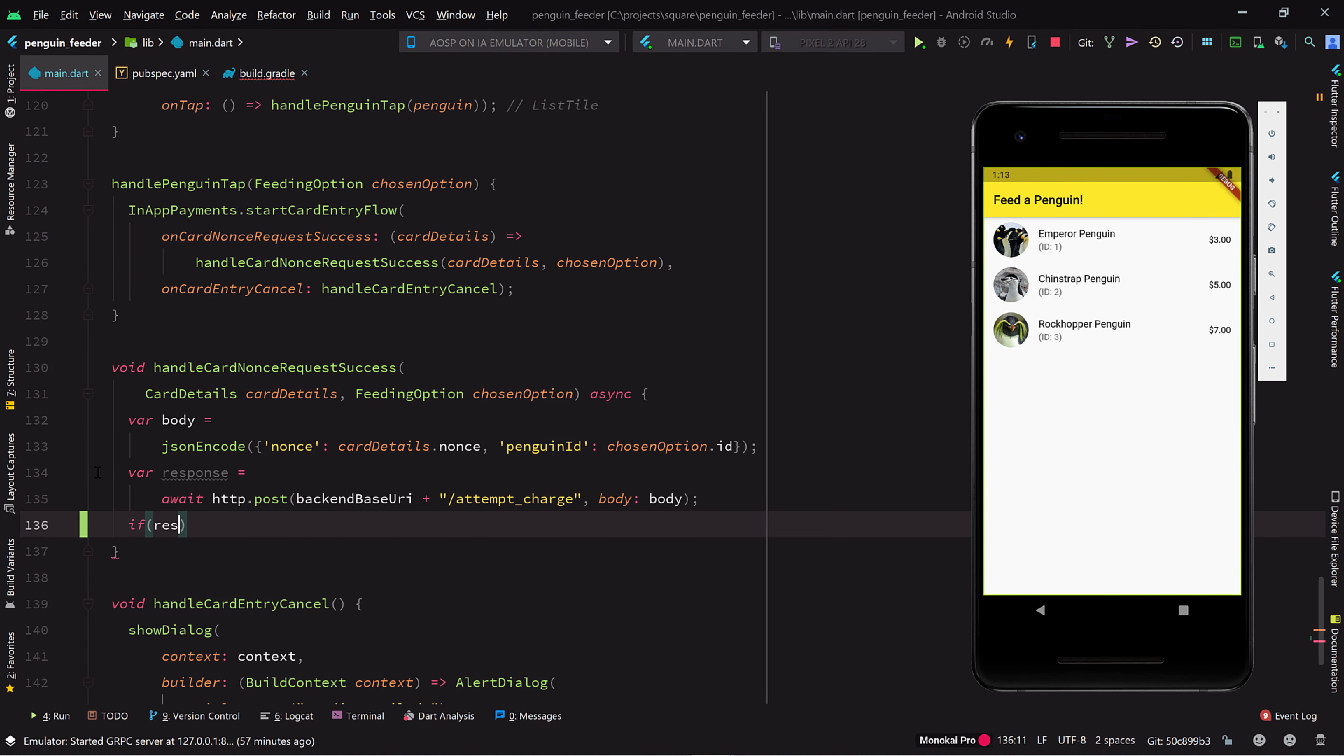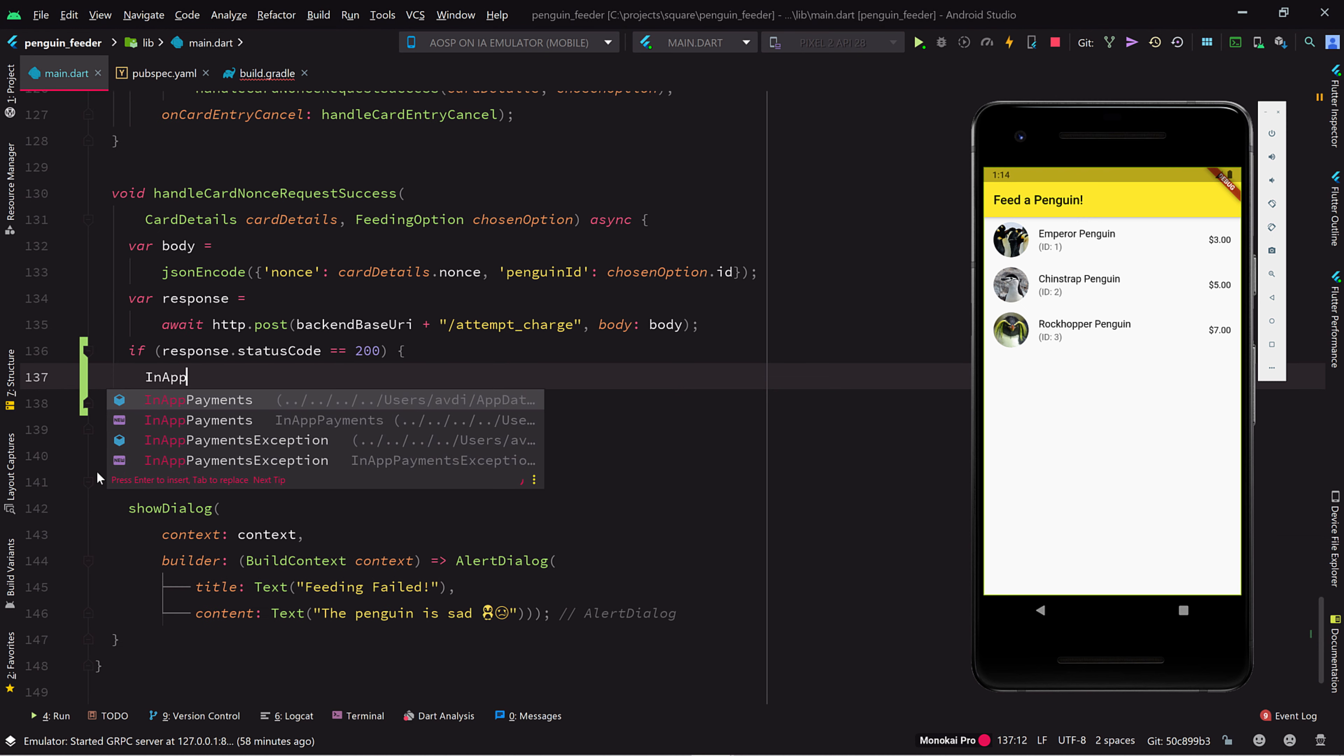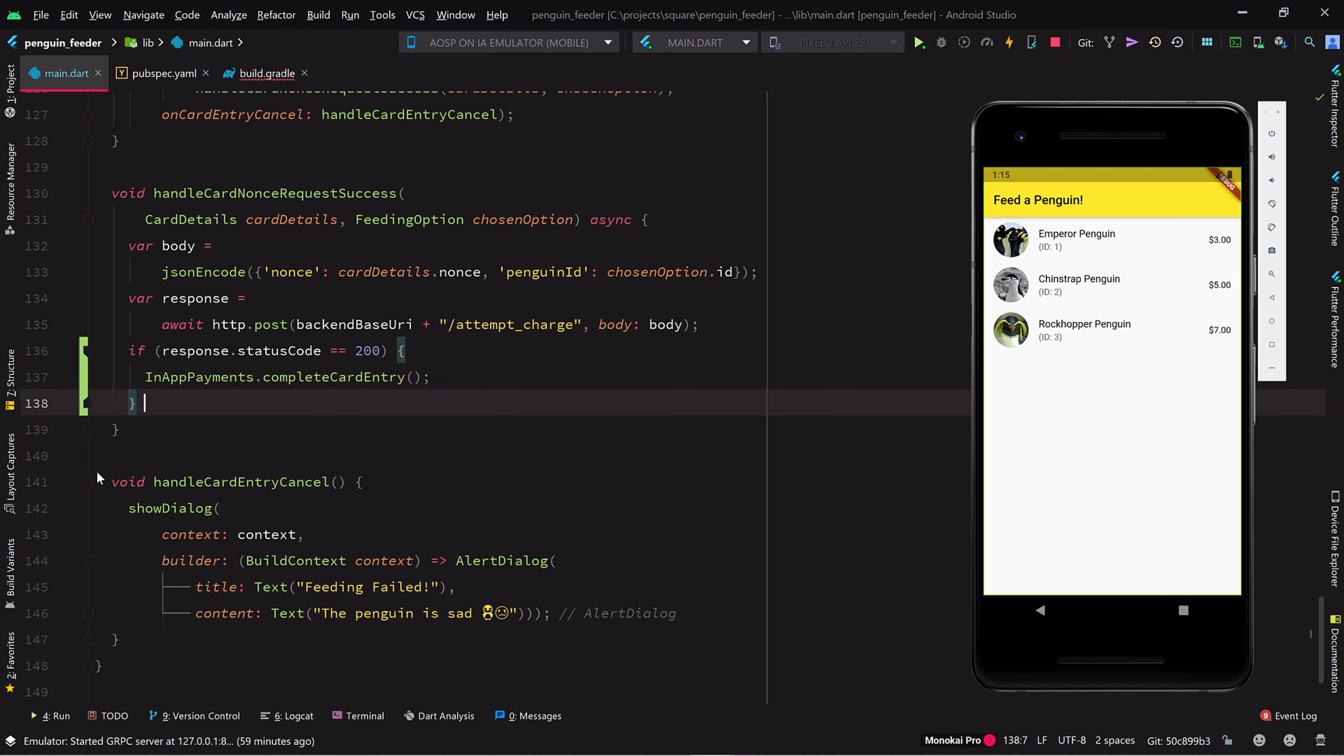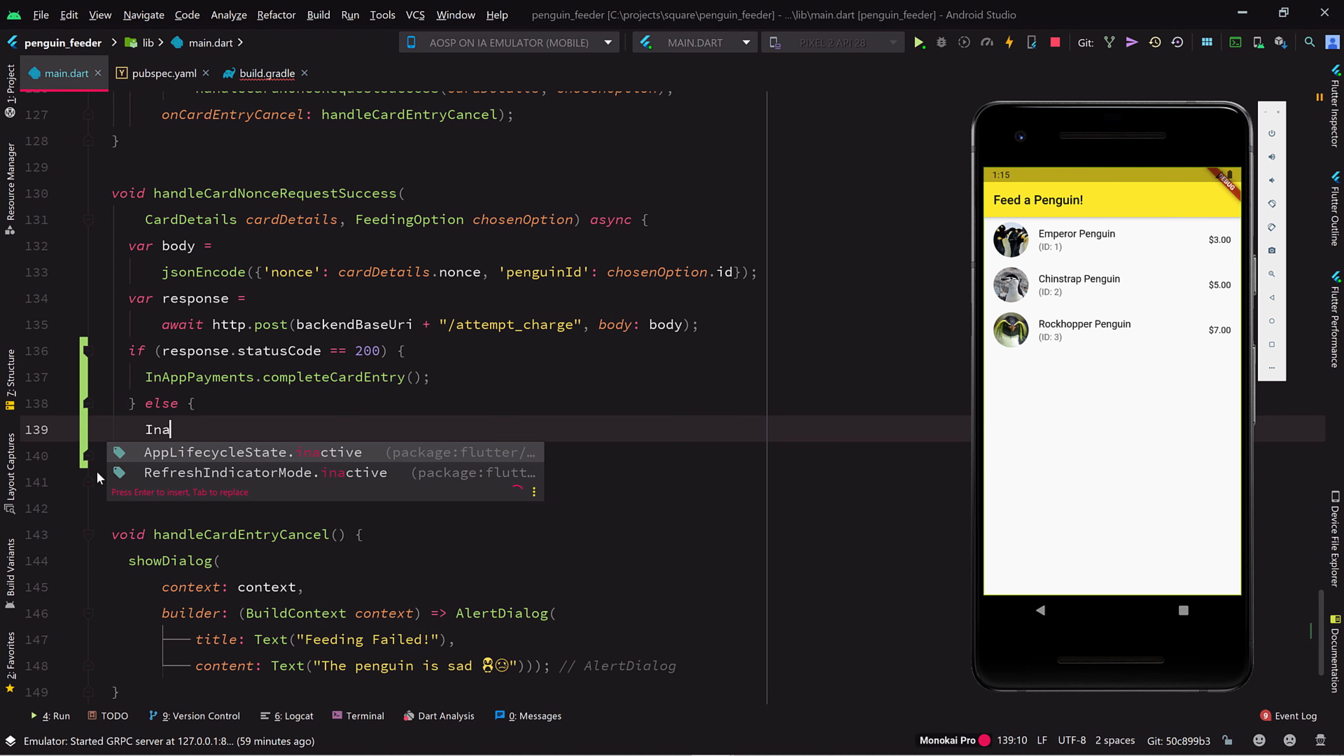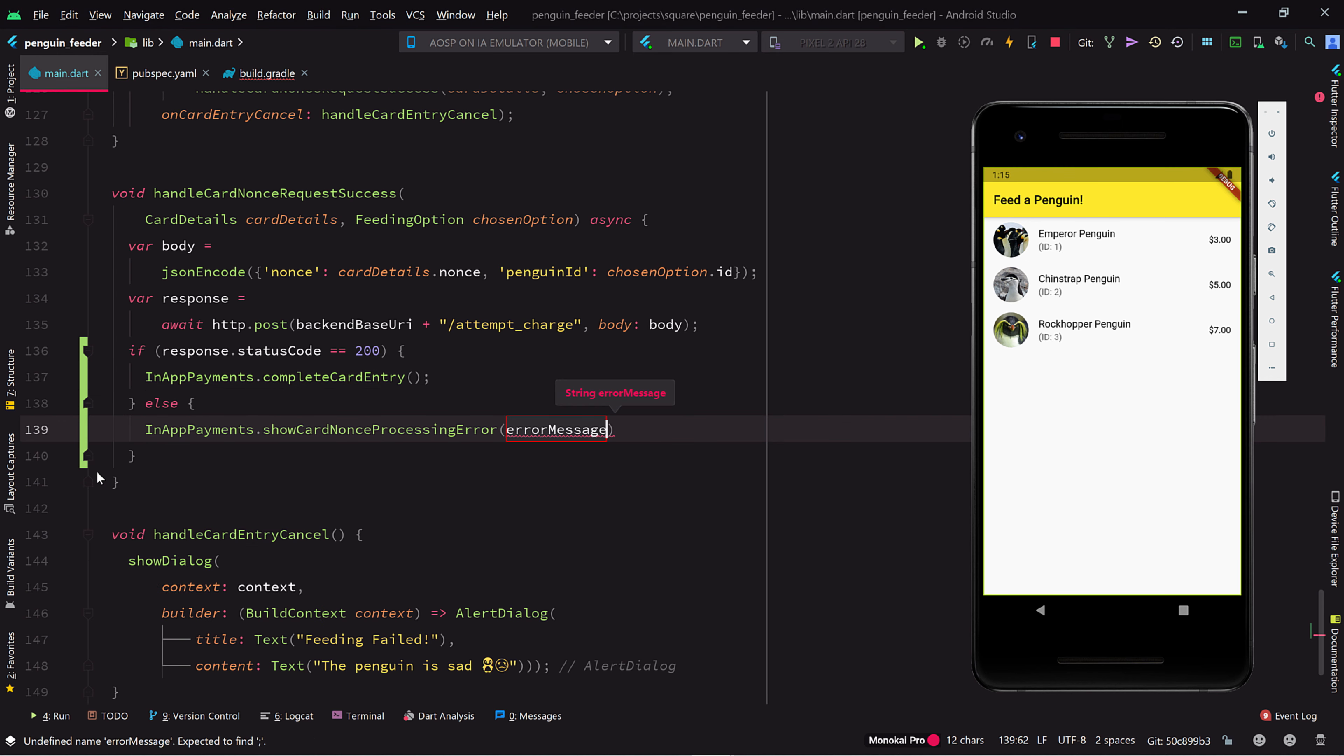Once we have a response, we need to check if it was successful. If it was, we'll use the Square SDK to complete the entry process. Otherwise, we'll use the Square showCardNonceProcessingError method to report the problem.